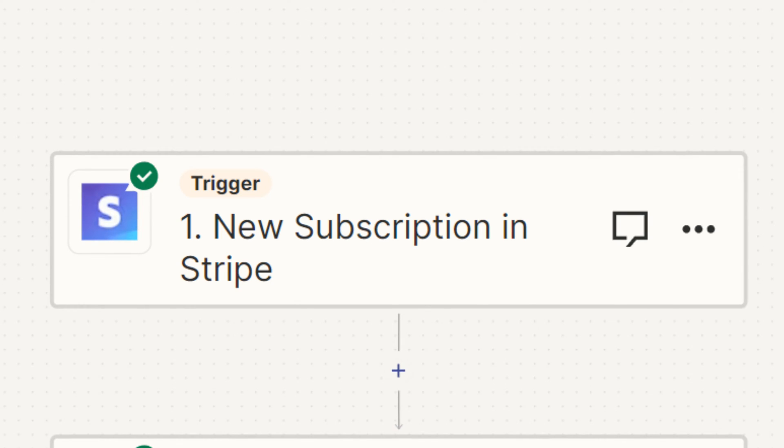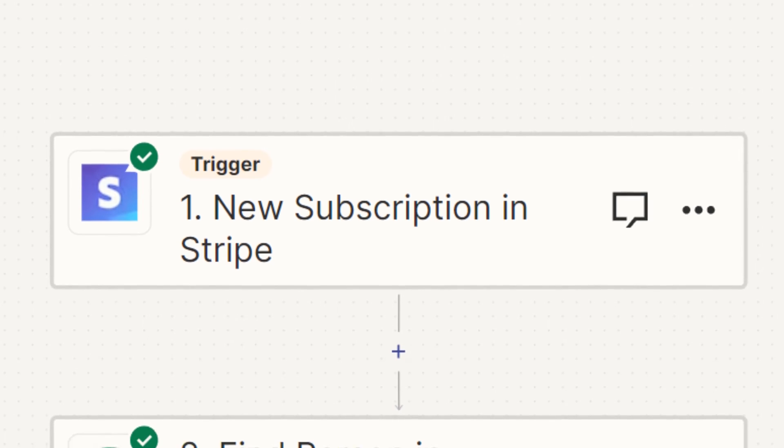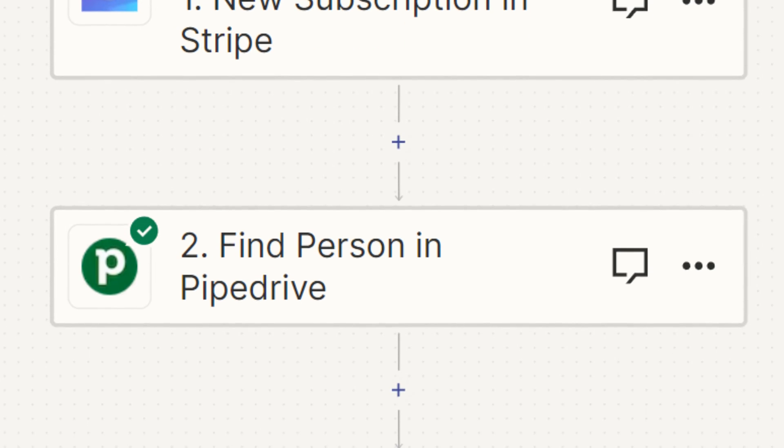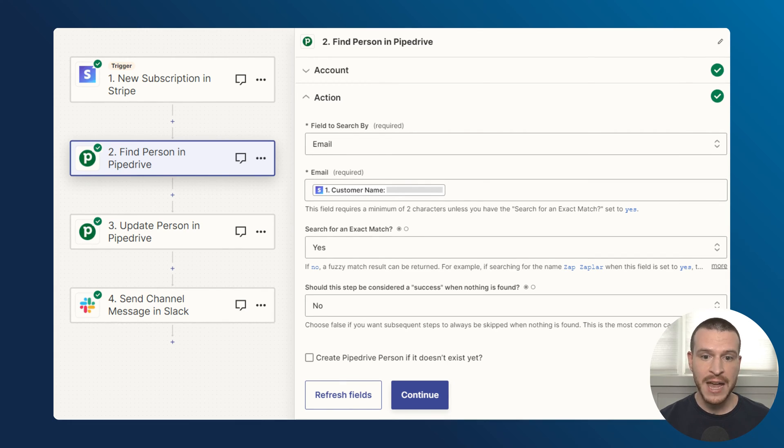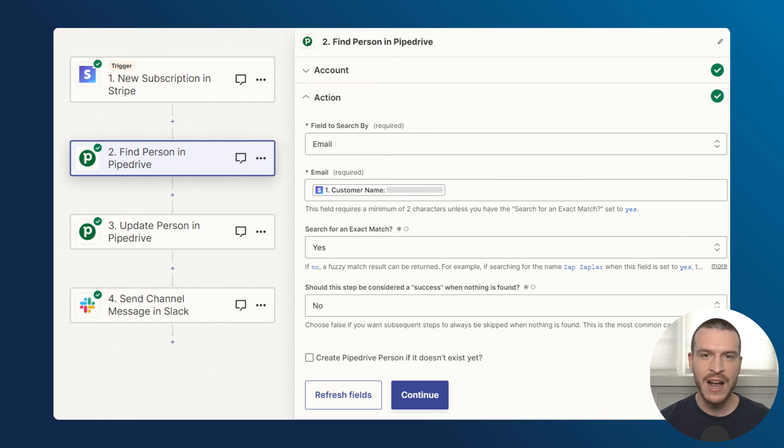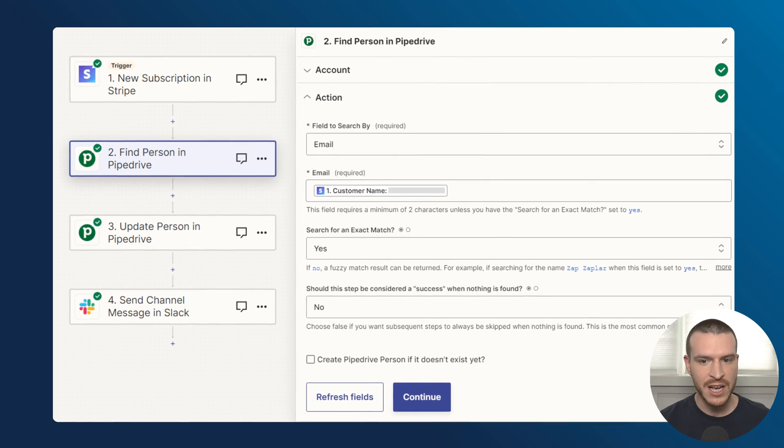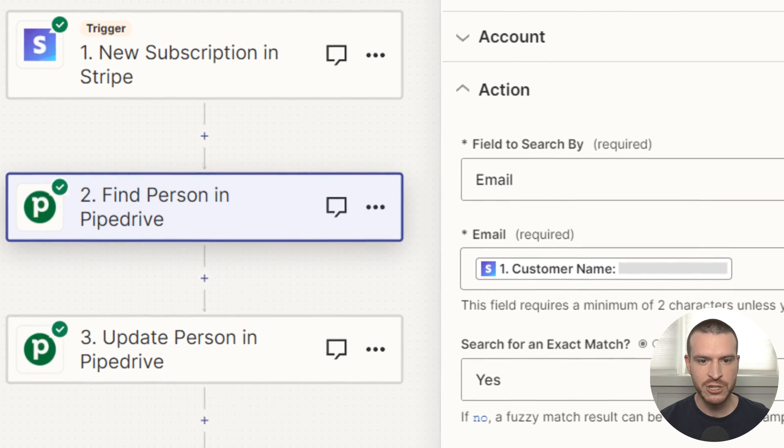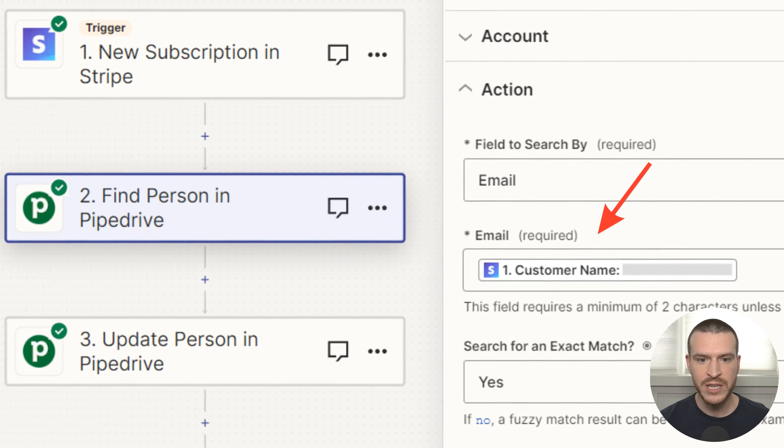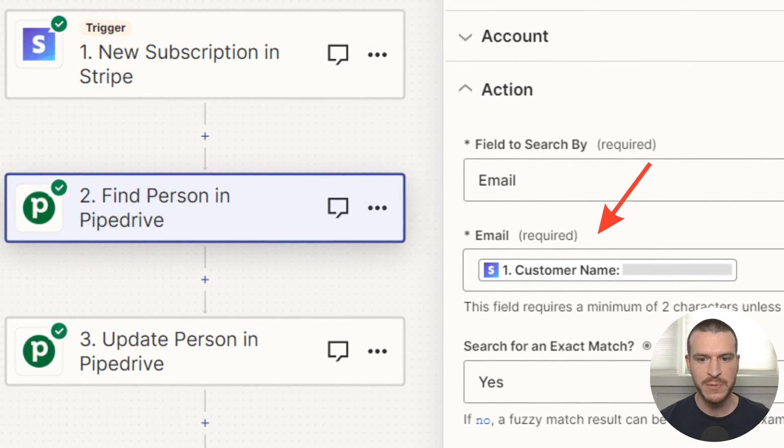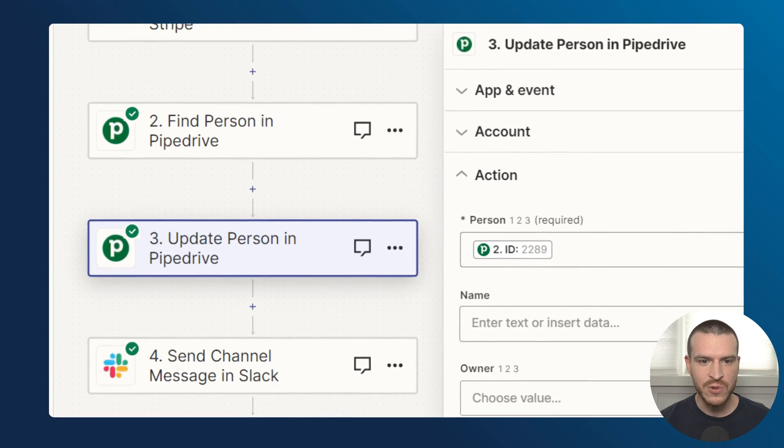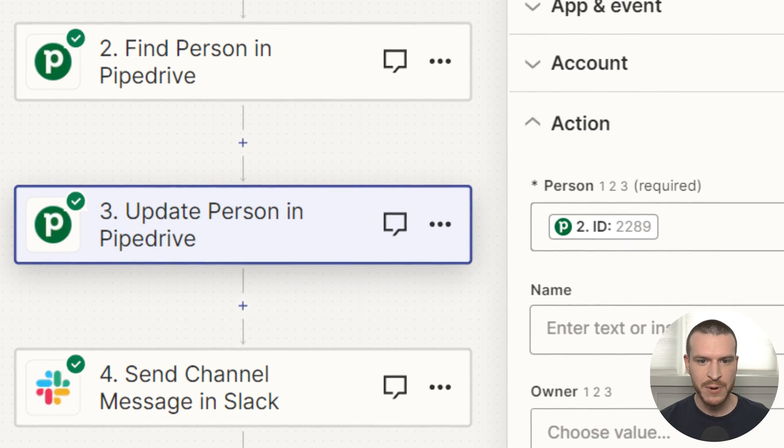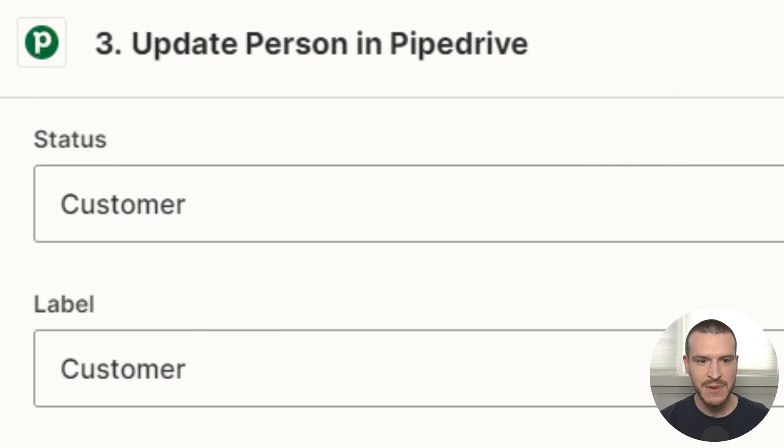After my Zap is triggered, the following action will find the correct person in my CRM. When using Zapier to update an existing record in another app, a find action like this will enable Zapier to utilize the information from any of your previous triggers or actions to search for the record that you want to update. In my case, this means taking the customer email from the Stripe subscription trigger and using it to find the correct person in my CRM. In the action that follows, I use the ID of the person Zapier found to tag them as customers and update a few other details in our CRM.